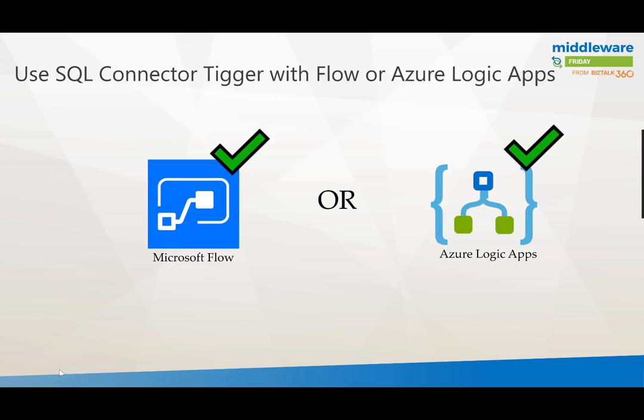Today we're talking about the SQL connector trigger for Microsoft Flow, but I also want to call out that this is the same connector that you'd be using inside of Azure Logic Apps. So depending upon your persona this will work for you in either of the platforms that you choose to use it in.